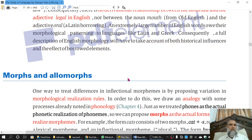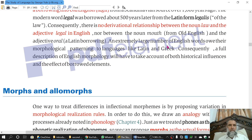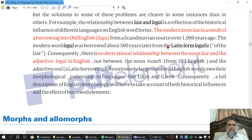Morphs and allomorphs are very important, and the next lecture will be about morphs and allomorphs.